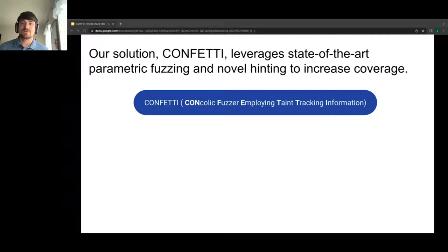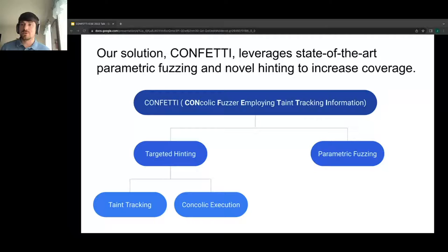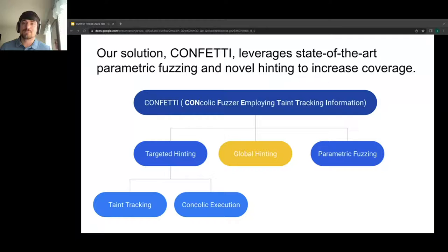Confetti is our system that builds upon this state-of-the-art to amplify guidance for fuzzers. It creates complex and syntactically valid inputs satisfying semantic and contextual constraints, written in Java and scaling to real-world programs. The three main components are: parametric fuzzing, targeted hinting (mechanisms for guiding the fuzzer toward specific values based on taint tracking and concolic execution), and a novel concept called global hinting — applying specific values obtained dynamically at runtime through concolic execution pseudo-randomly anywhere in the input.